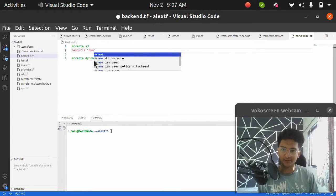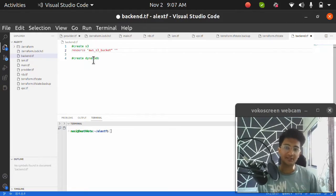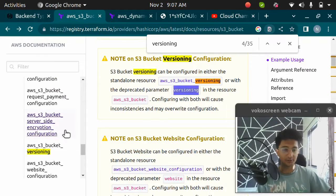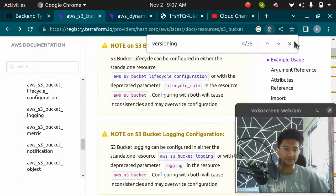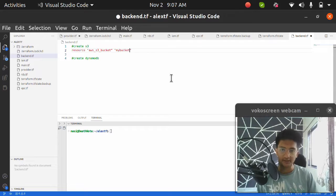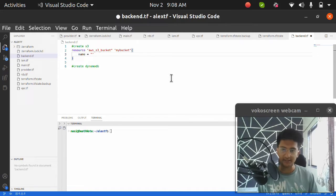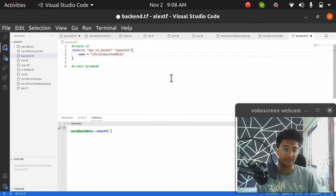Let's create a resource which is going to be aws_s3_bucket. If you're not sure how to create an S3 bucket, you can check my videos or use the official Terraform documentation. We're going to create a bucket and name the Terraform resource 'my_bucket'. I'm going to add the bucket name argument — the name should be globally unique. The name is going to be something like 's3-state-backend' with some random numbers to make it globally unique.